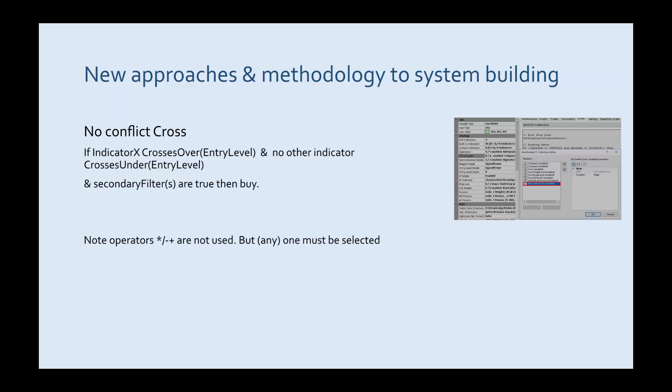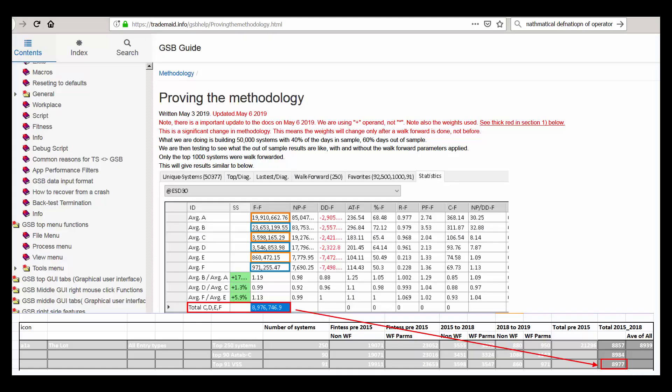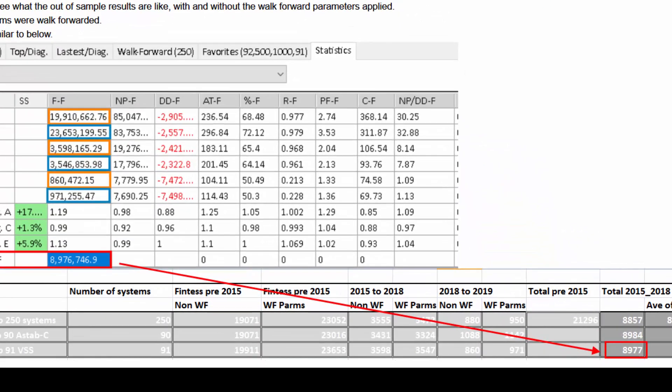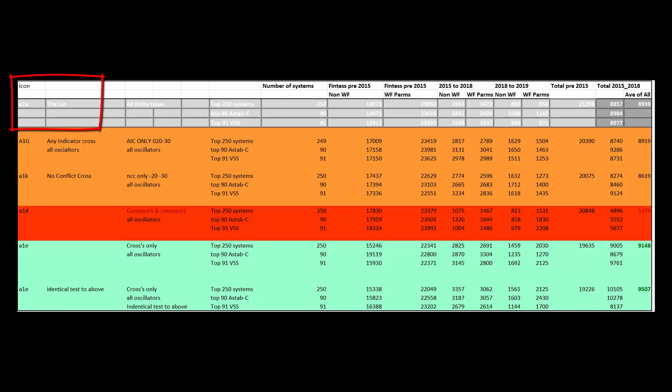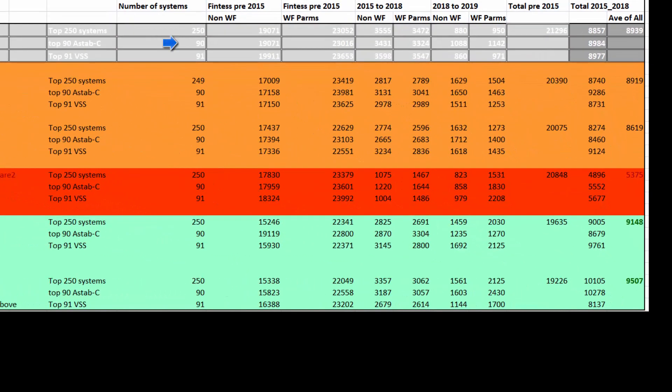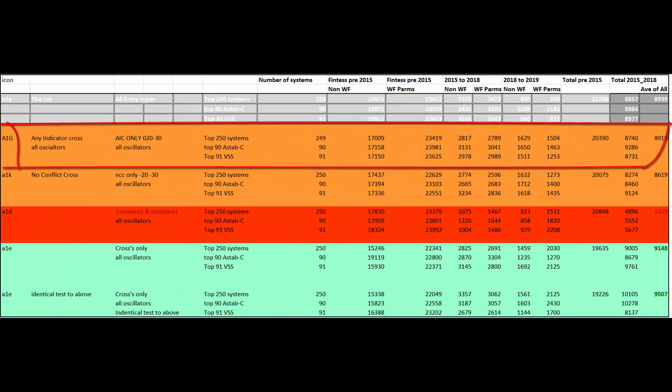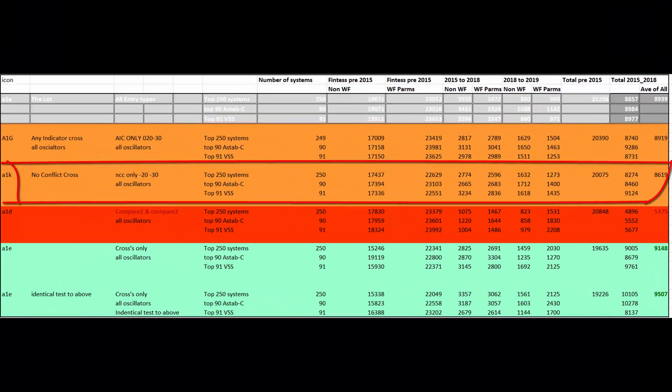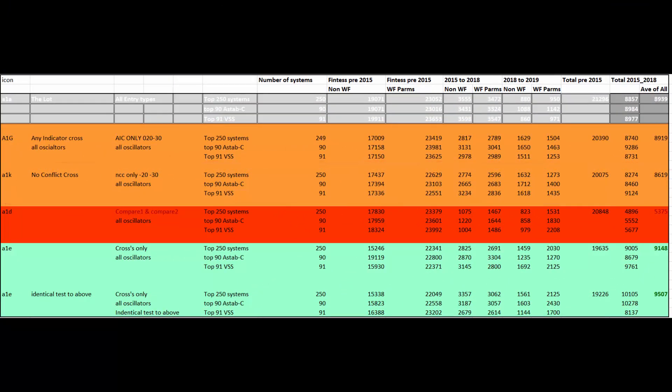I'm now going to show how all indicator types used at once with all entry types compared to using the entry types individually. You can see this total 8977 from proving the methodology that corresponds in the Excel spreadsheet to the 8976. So we can see our benchmark of all the 2005 to 2018 periods came to 8939. That's an average of the top 250 systems, the top 90 systems with high anchored walk forward stability results and high verification score.